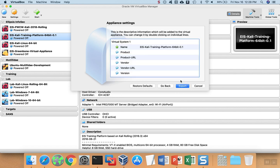Hit Continue, fill out any of the product information that you want, most of which is optional, and when you're done, hit Export.